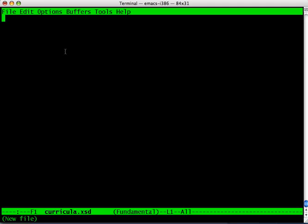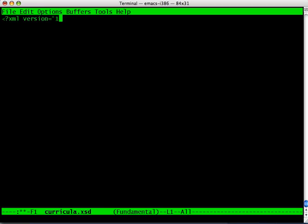I'm going to use Emacs to create my document. I'm creating a document called curricula.xsd. You could use any editor you want - I just happen to prefer Emacs. The first thing I need to do is define a document prolog, which pretty much all XML documents need to have at the beginning of the file. I'll go ahead and create this prolog with UTF-8 encoding.